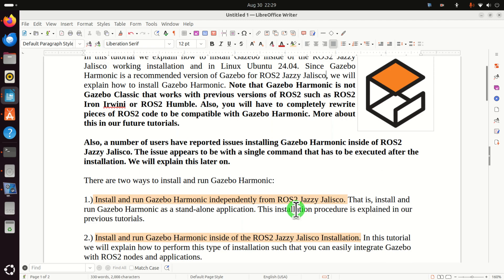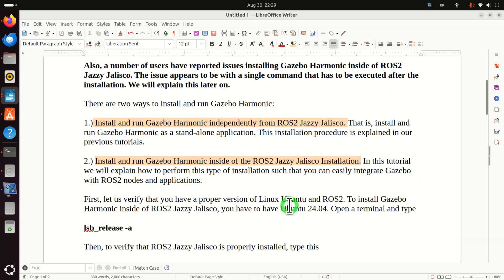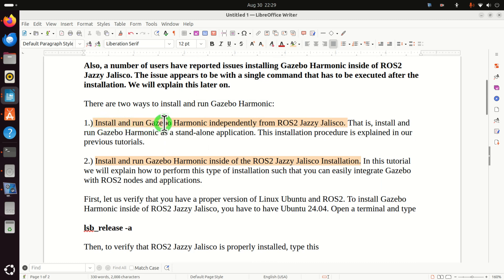Let's explain two approaches for installing and running Gazebo Harmonic. The first approach is to install and run Gazebo Harmonic independently from ROS2 Jazzy Jalisco. That is, install and run Gazebo Harmonic as a stand-alone application. This is possible.